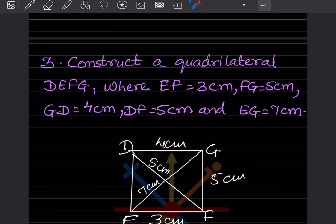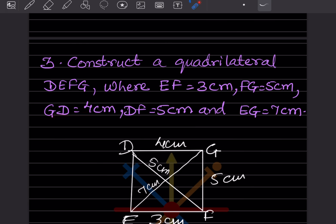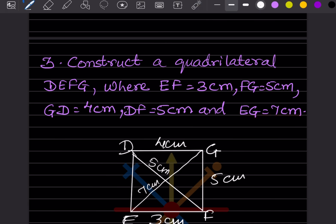Construct quadrilateral DEFG where EF is 3 cm, FG is 5 cm, GD is 4 cm, DF is 5 cm, and EG is 7 cm. Whenever we do the construction, we have to draw a rough sketch first.